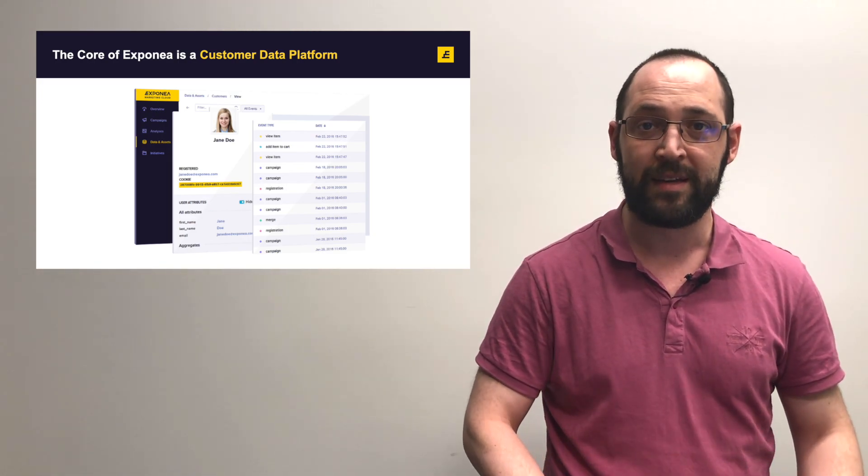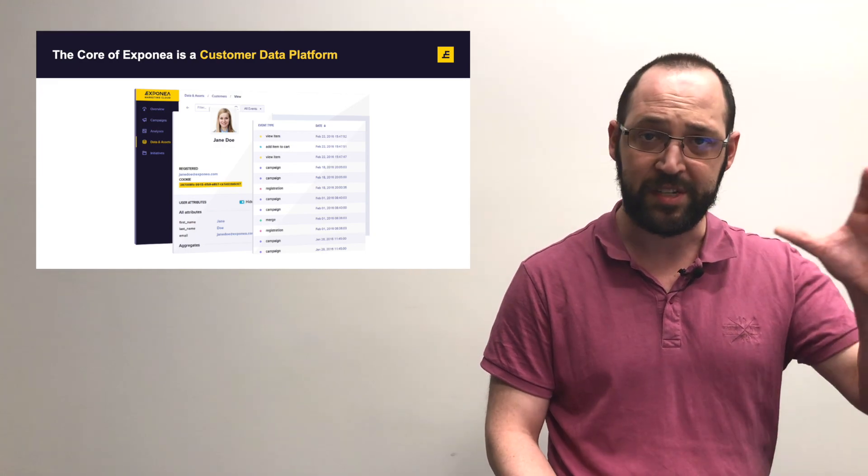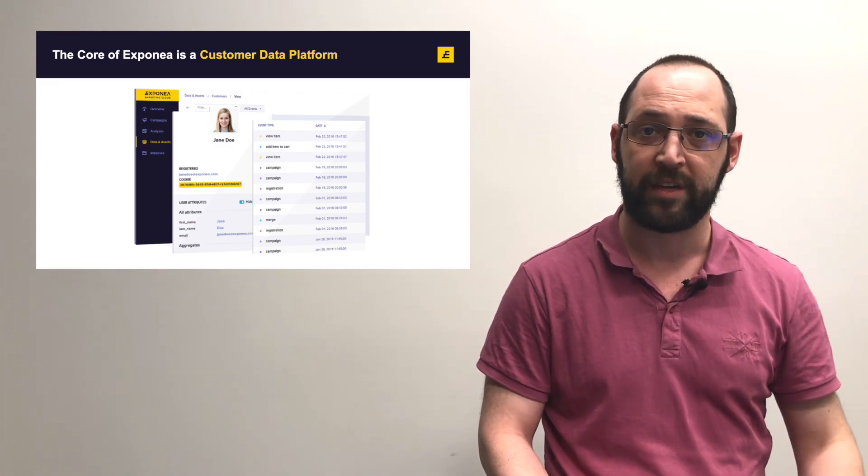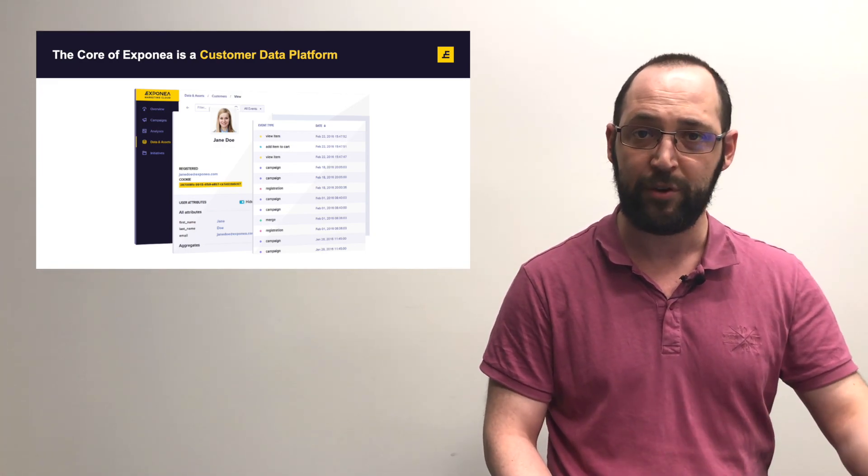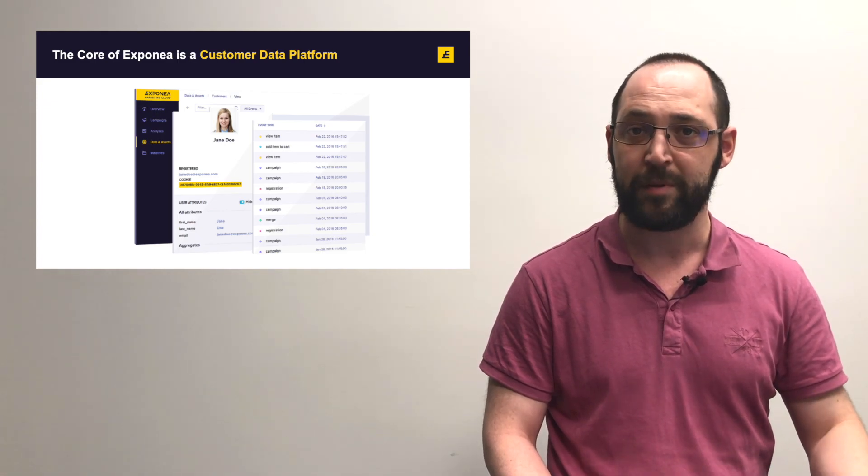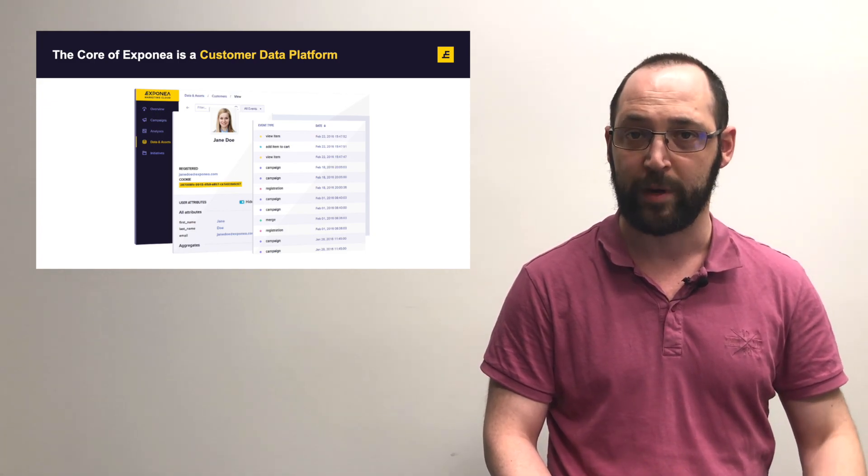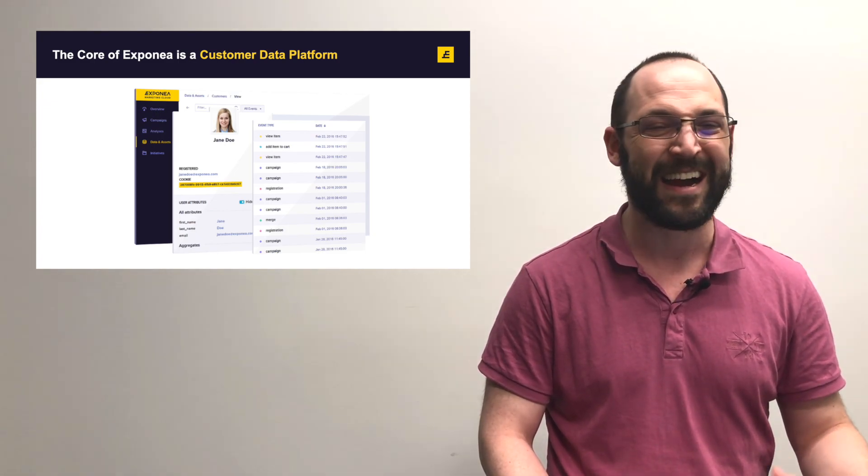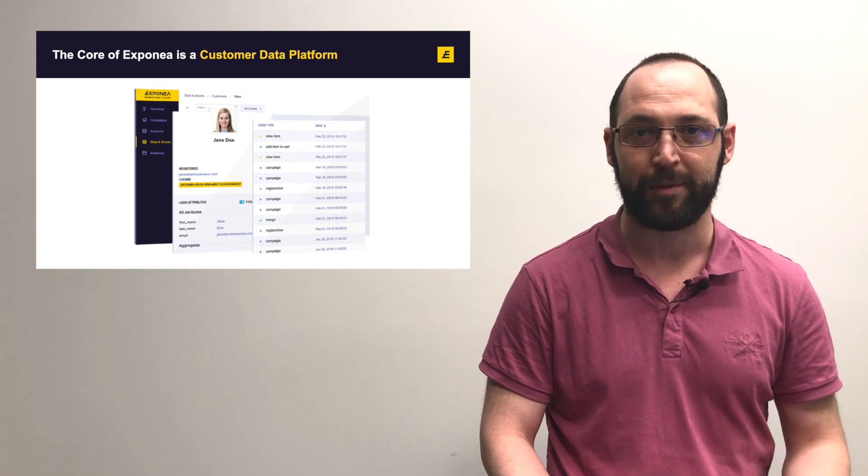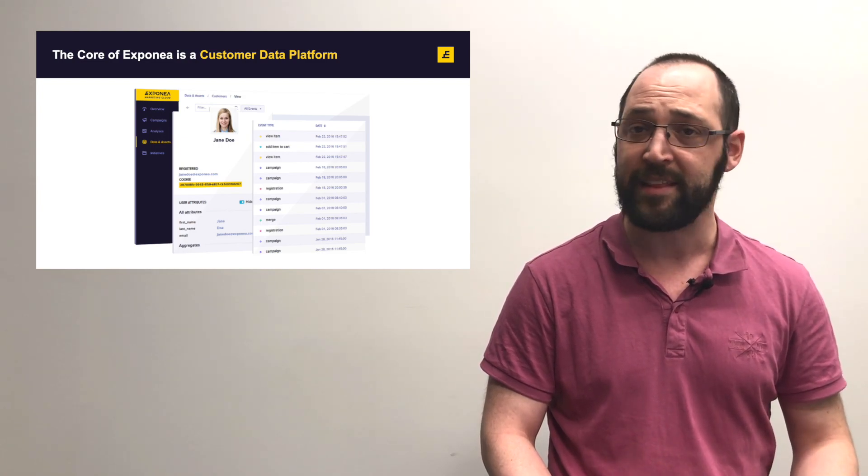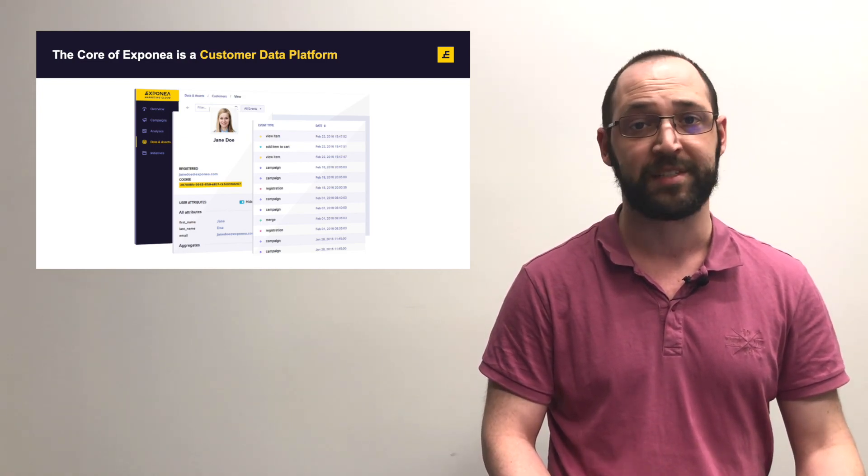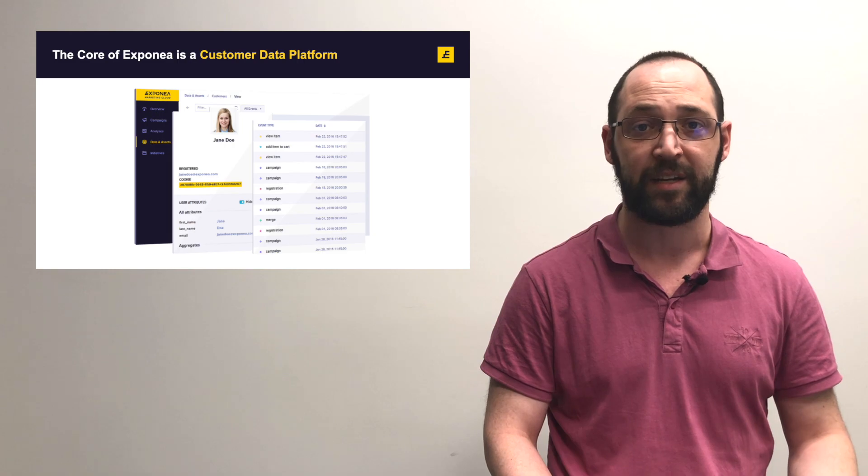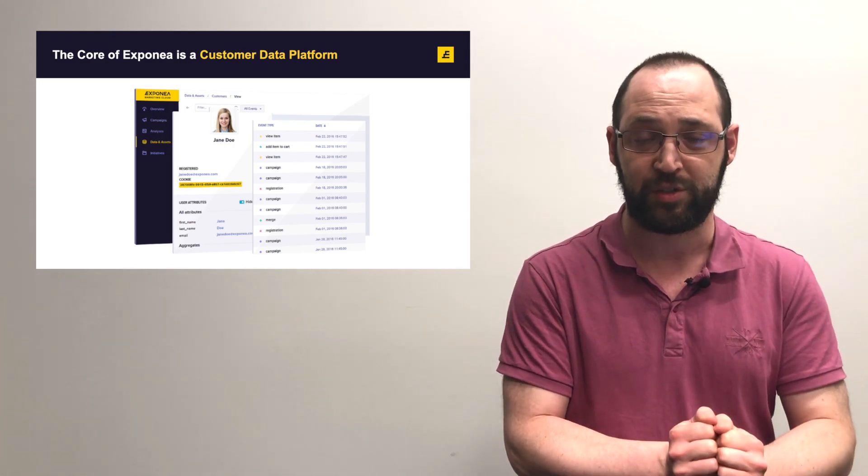You can see this is an example of one of the customer profiles we have, everything on Jane Doe there. And this can be used to trigger events for Jane, to create highly detailed segments including Jane, and anything else you might want to do with that data because now it's all collected into one place for each customer.